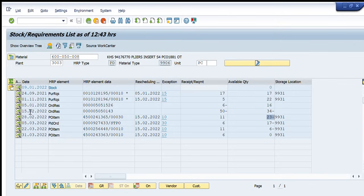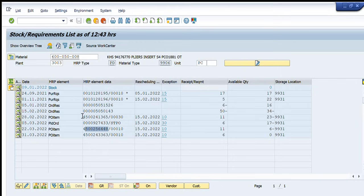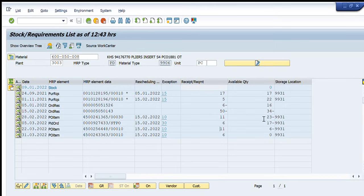And another planned order is created in the system for six pieces that shows that some other purchase requisition will be created for these six pieces and then net quantity will become minus 17. Further going down it is showing us that another purchase order is available in system whose delivery is scheduled on 15th of February and it will deliver us 11 pieces and the net quantity will become minus 6.